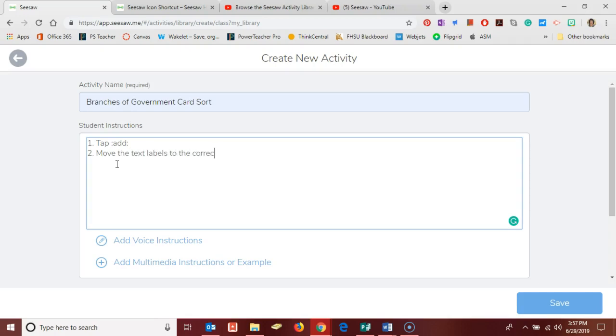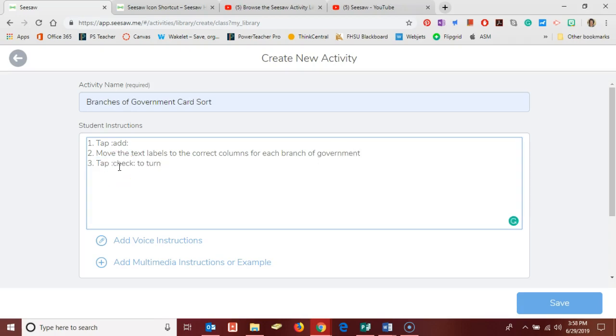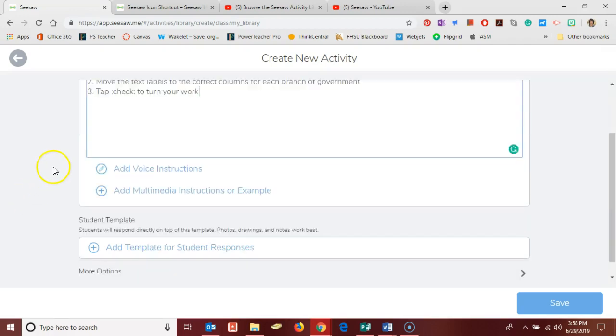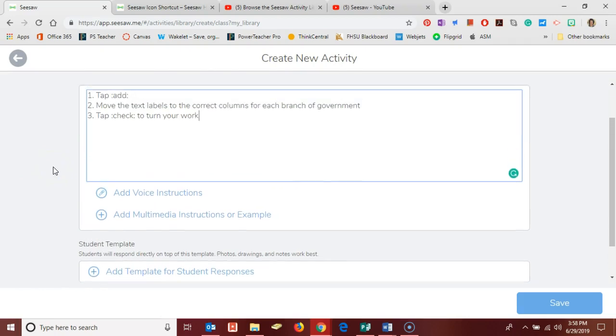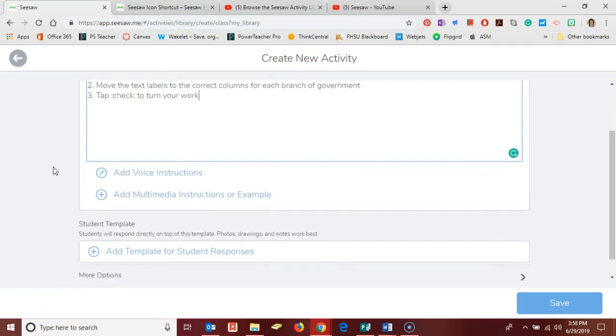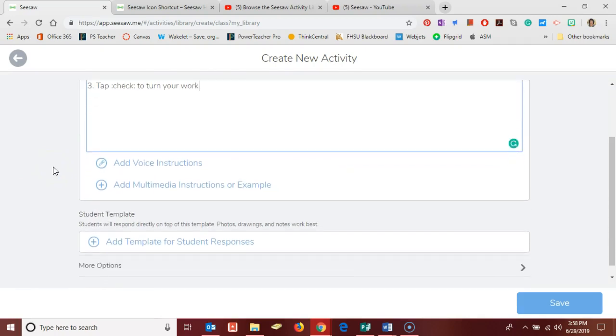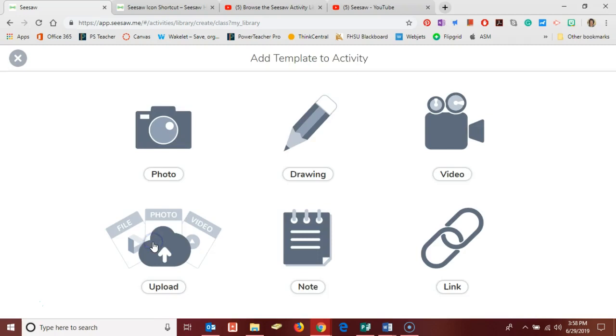Last but not least they will tap the check to turn in their work. So now I need to create a template for this card sort so they'll be able to do that work in their accounts. Down here at the bottom I'm going to click add template for student resource